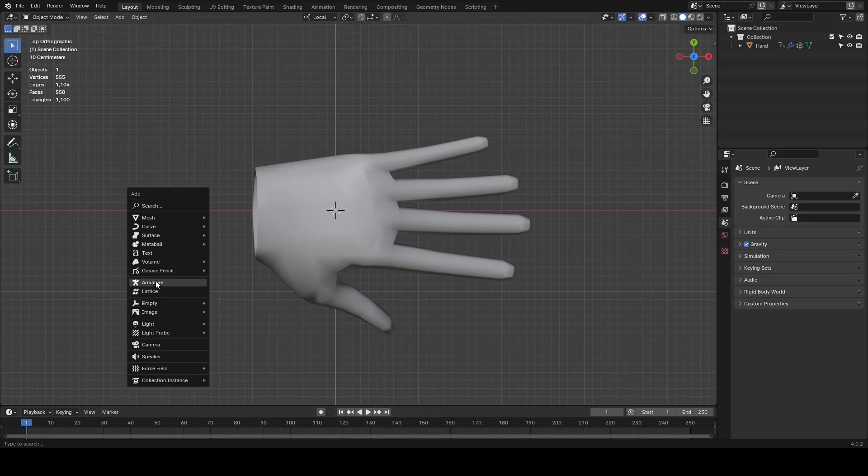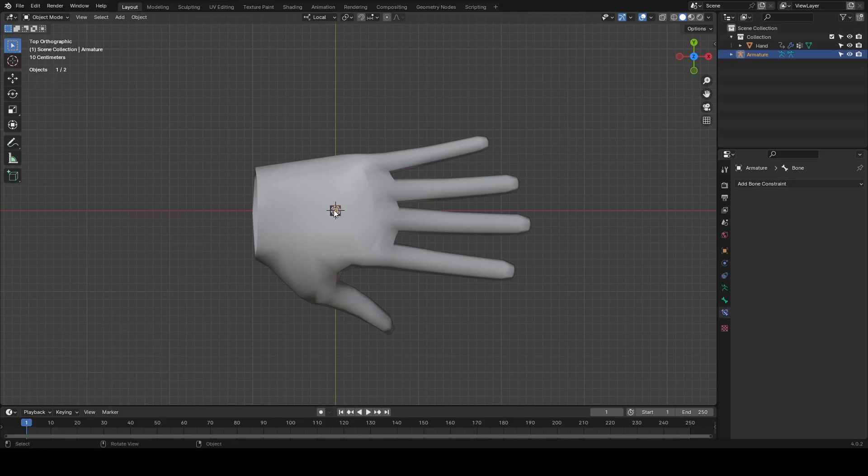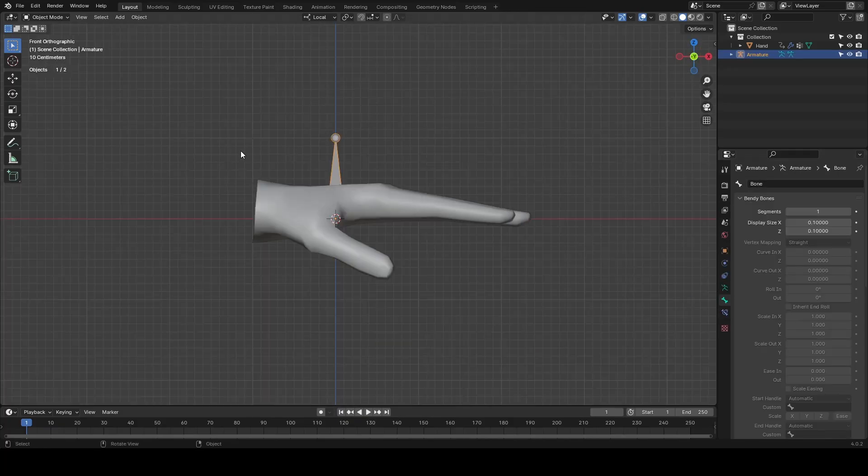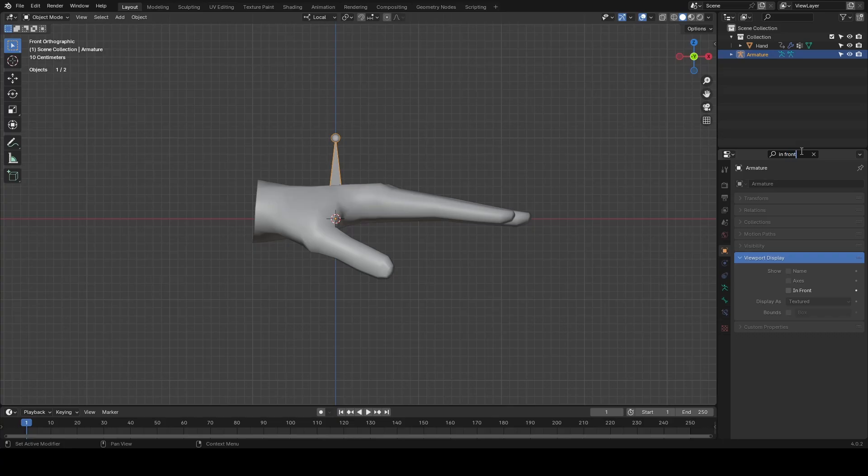To start off, we're going to need an armature to our scene. Then I'm going to head over to the side here and search for 'in front' to find a setting which allows me to always view my bones.